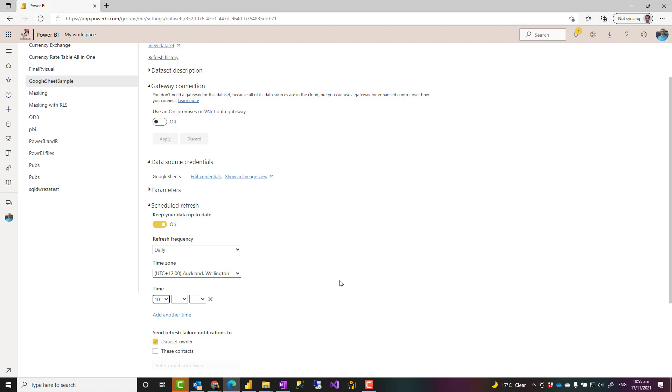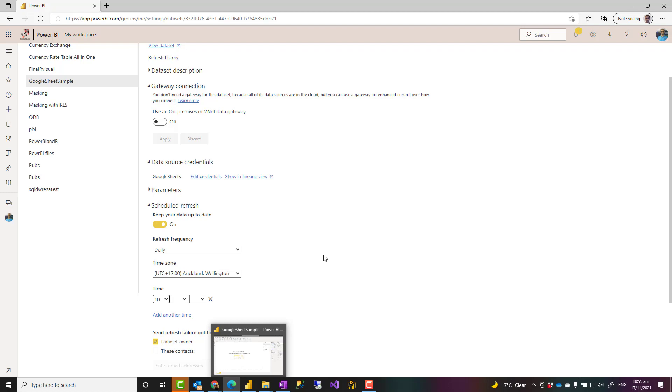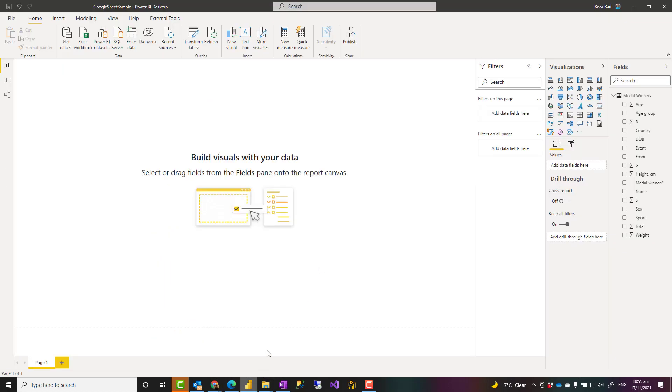Now, some limitations. This is, of course, a beta or preview edition. It has some limitations. One of the limitations is that you cannot connect to a folder in Google Drive and populate all of those into Power BI, like the way that you connect to a folder in SharePoint or an on-premises folder. That doesn't work. You have to connect to each of those files separately.